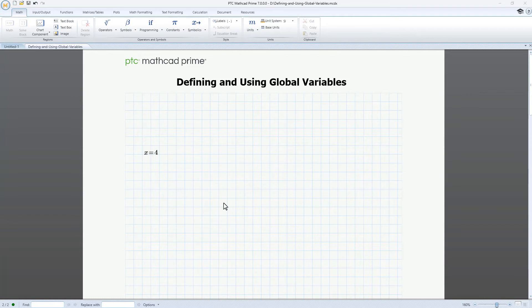For example, you could set the global variable on page 2 or 200, and that variable is fully updated on page 1, and vice versa. This is just one way that global variables can make your work easier.